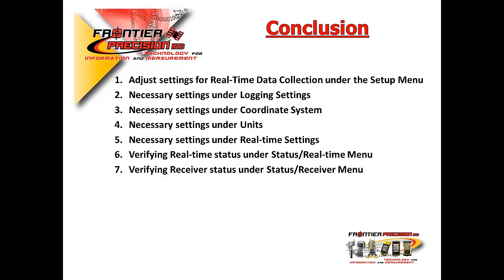We've shown you how to verify your real-time status, that you are connected to a single base or VRS real-time source. And we also showed you how to verify your receiver status, that you are receiving carrier corrections that are needed for a high accuracy GIS data collection in real-time.